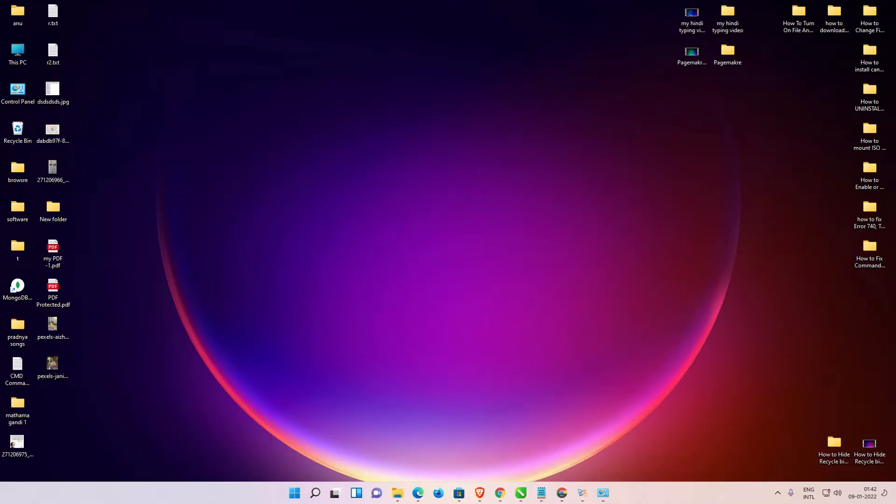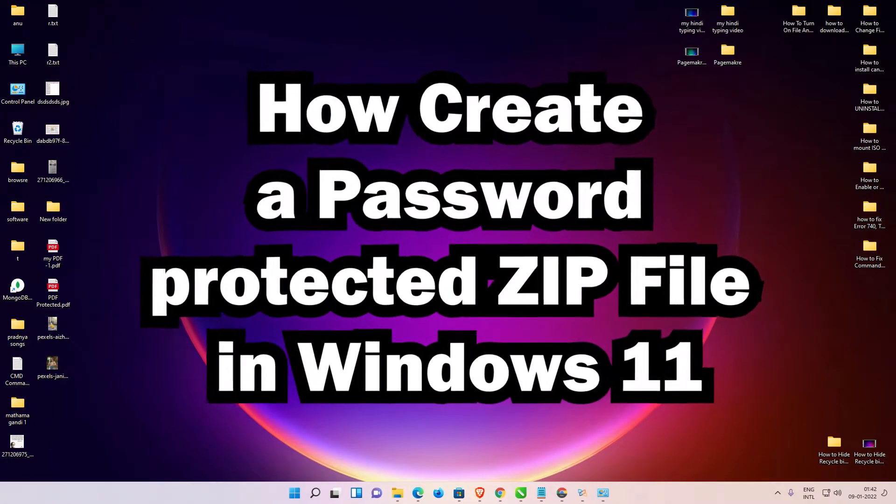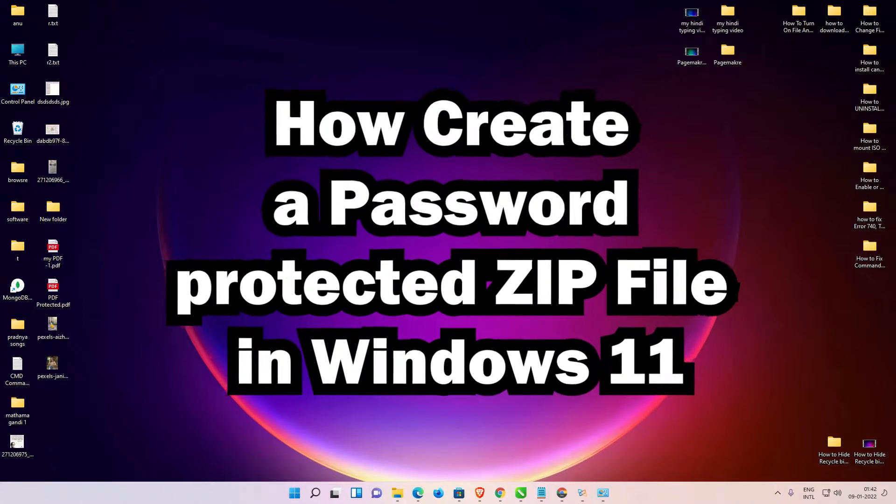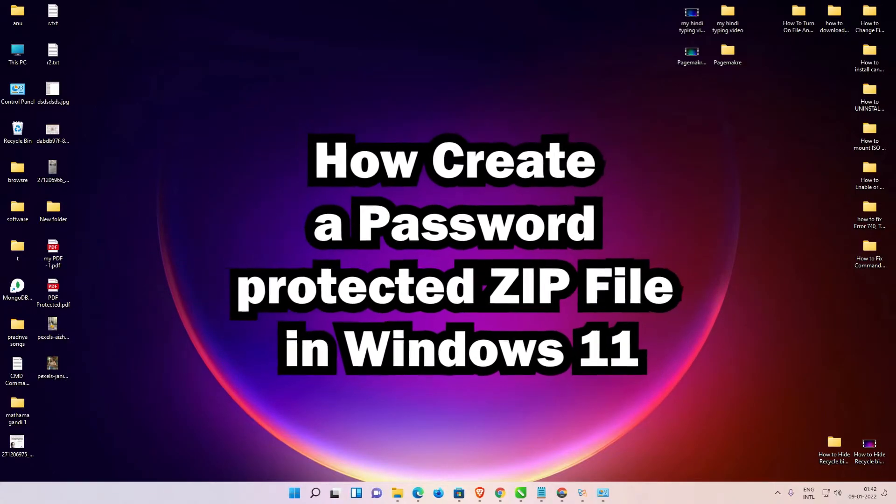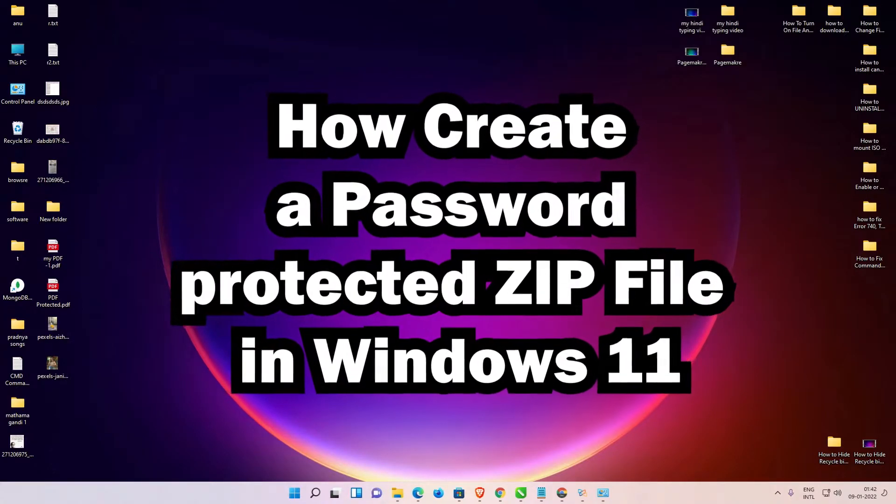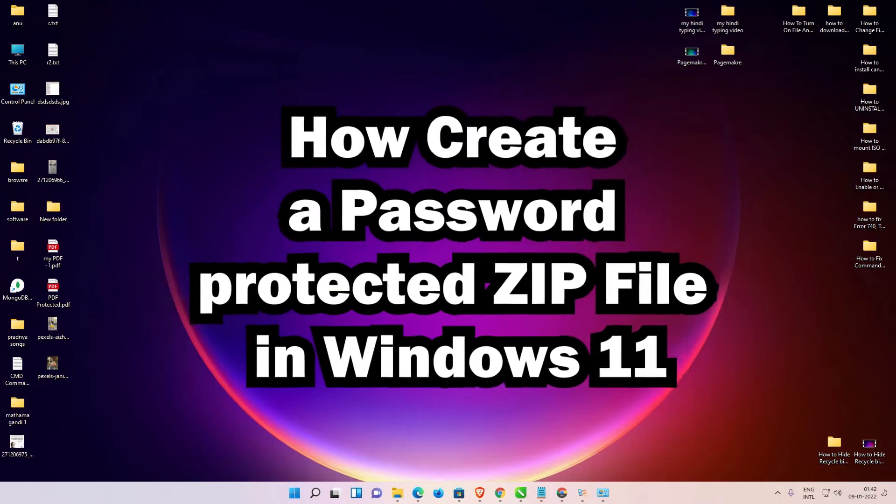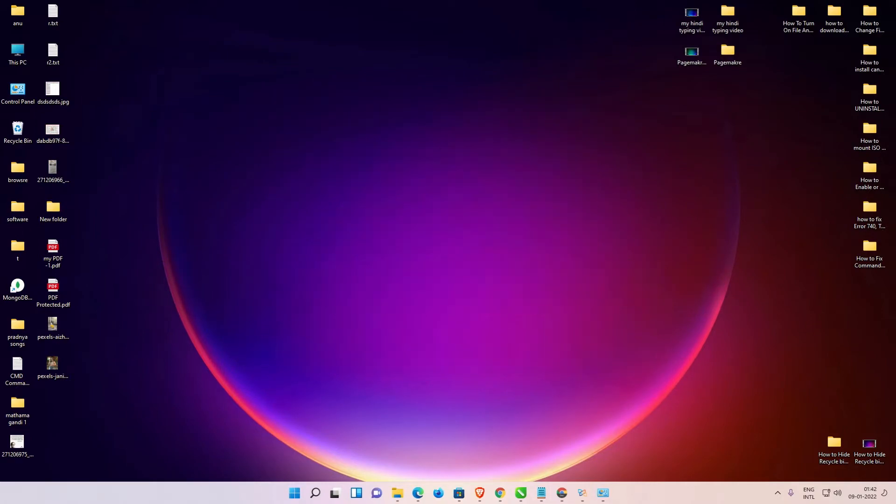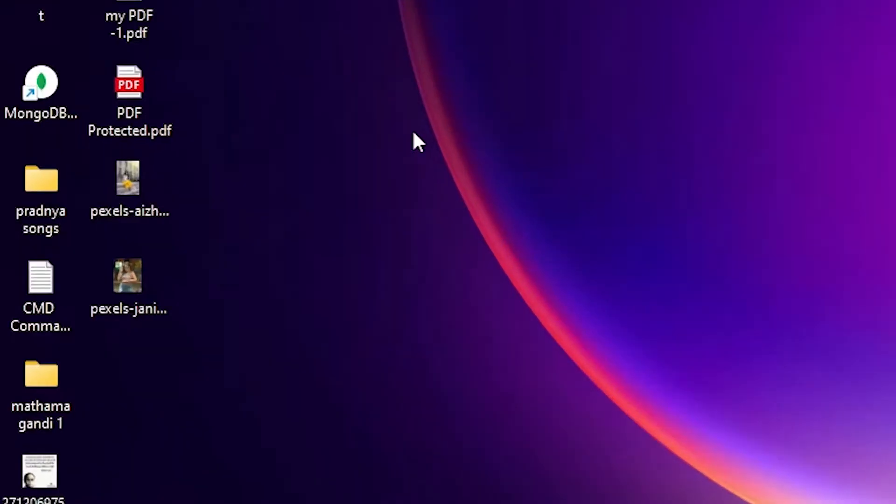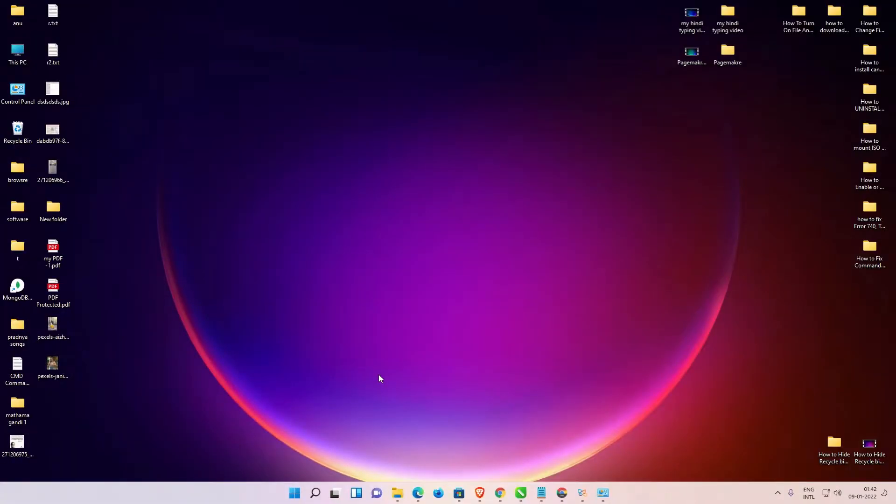Hello guys, welcome to you. In this video we're going to see how to create a password-protected zip file in Windows 11 PC or laptop by the simplest way. Here is my file and I want to create a password-protected zip file from this file. There is no option in Windows 11 to password protect zip files.